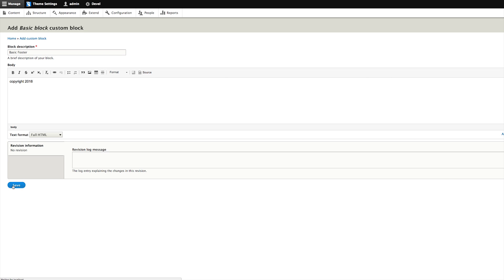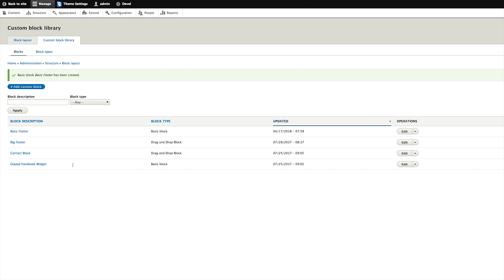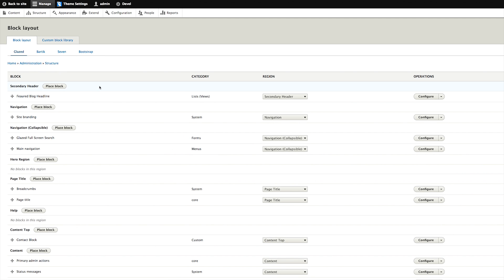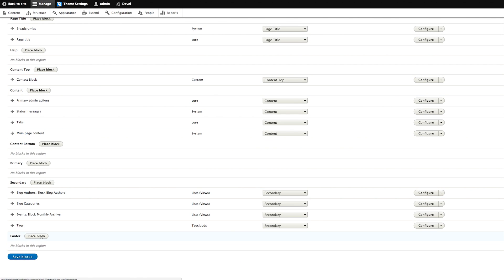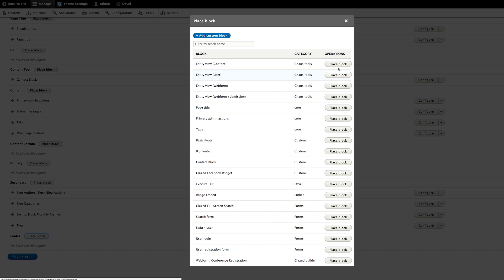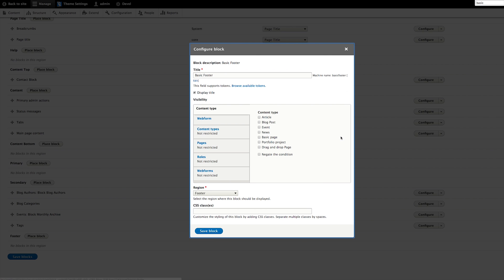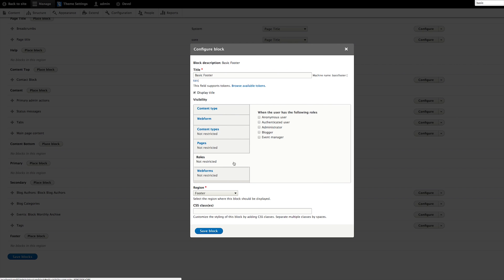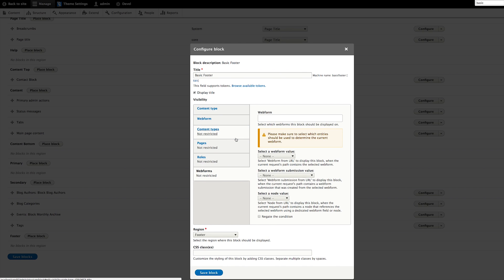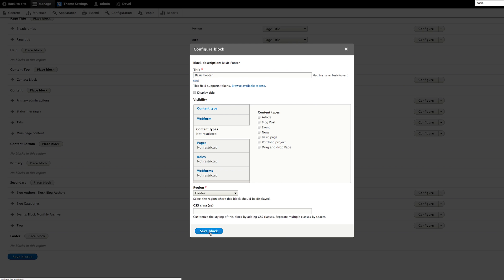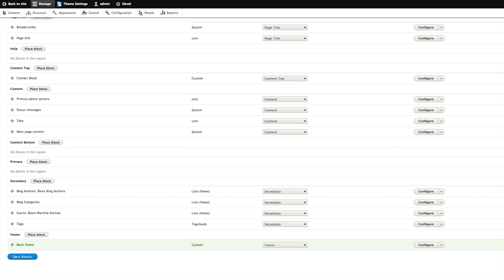Save, and now it's stored in our Custom Block Library. We can simply go back to Block Layout, find the region where we want to add the block — the Footer — and click Place Block. Find our Basic Footer block and click it. We don't need to change any visibility restrictions because it's a footer block that will show on every page. We just want to disable the Display Title option so readers don't see that our block is called Basic Footer. Save Block, then save the layout.